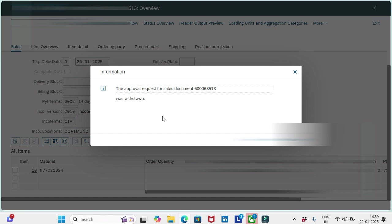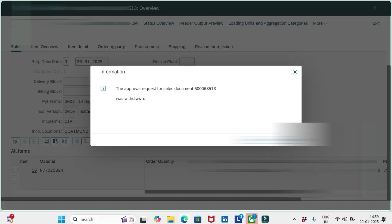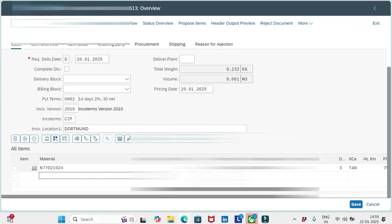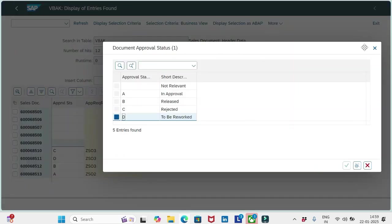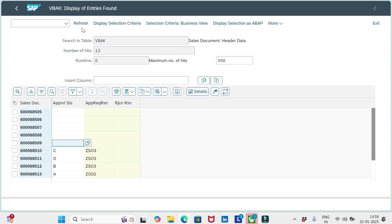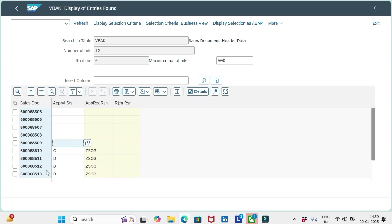Now I receive the message that the approval request for sales document has been withdrawn. Continue. See, once it is withdrawn it has been changed from display to change. Now if I go to the table VBAK, let me refresh this table data. Remember 513 currently has A.